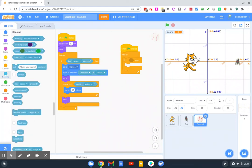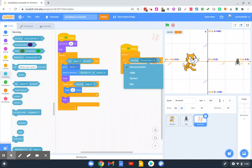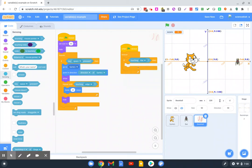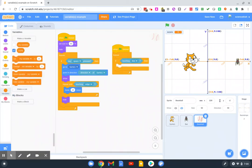So the condition we just talked about is if the baseball touches the bat, we want the score to go up by one point. Now under variables, a few blocks will show up.